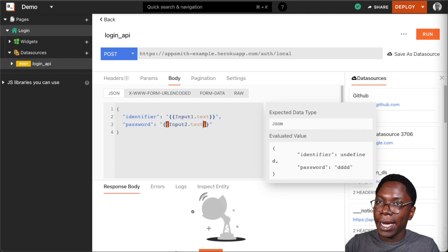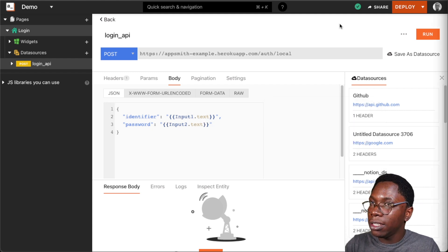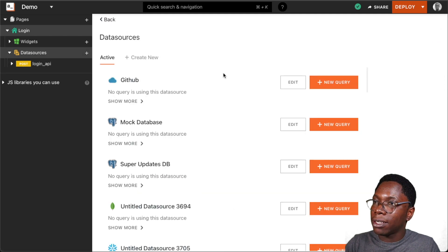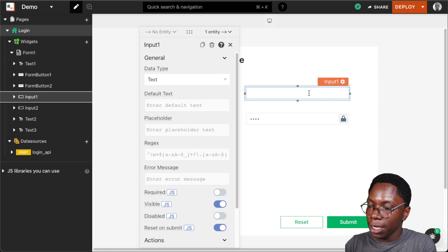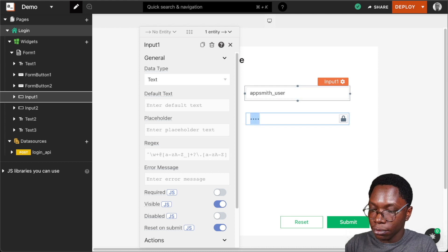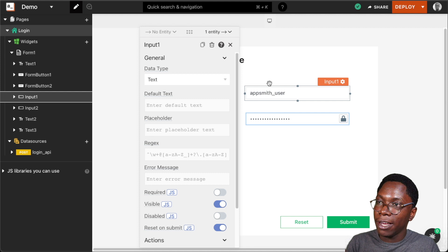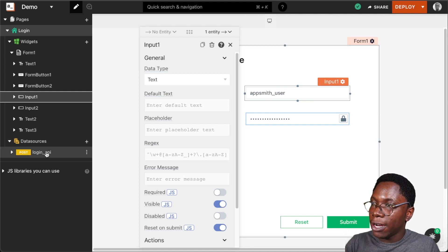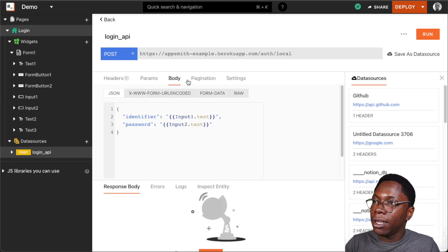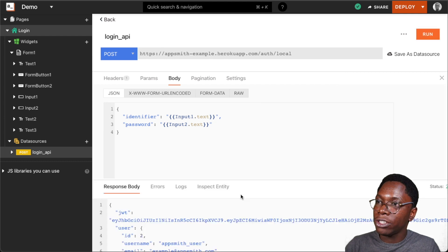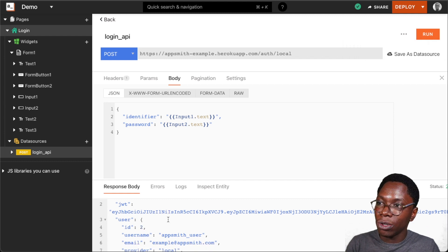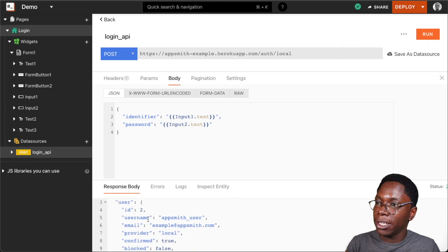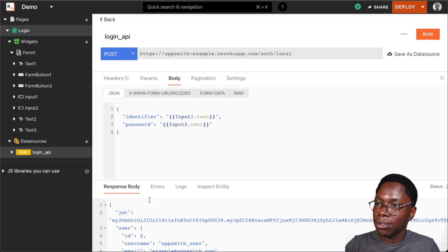Let's test this out by trying to do a login. I'm going to head back to the application and put in a username and password. Heading back to the API I can click on the run section and, taking a look at the response, you can see we have a JWT response which contains the user's token and also information about the user such as the user's name, email, and all of that.